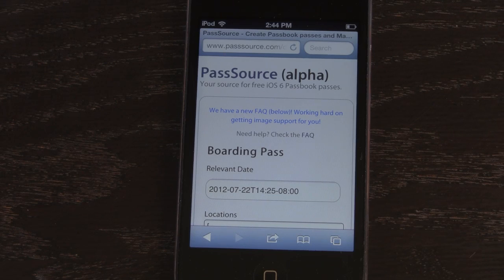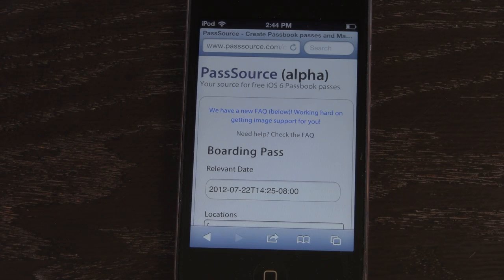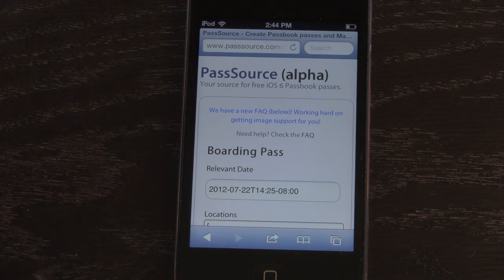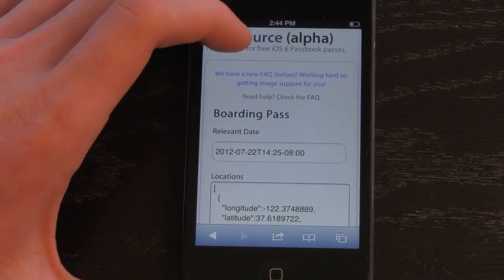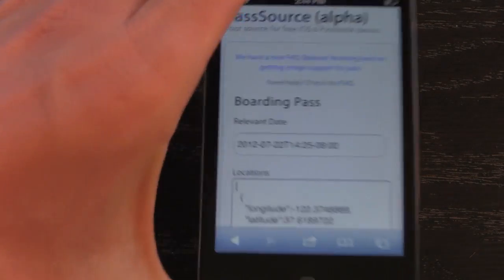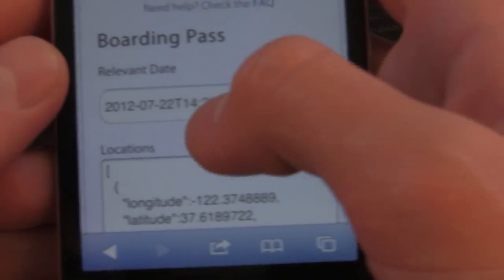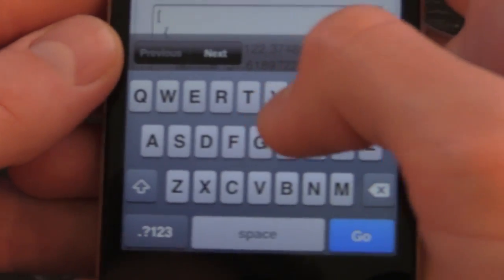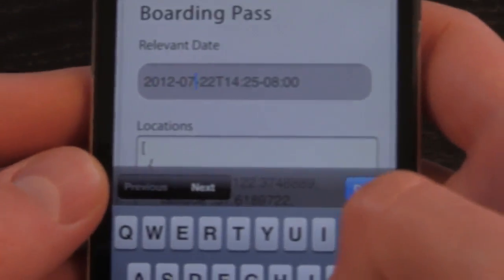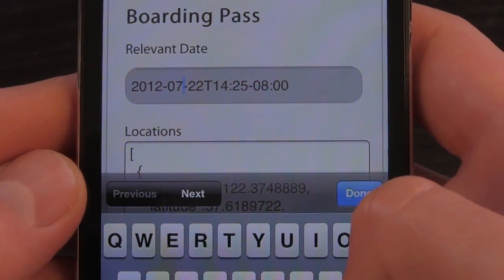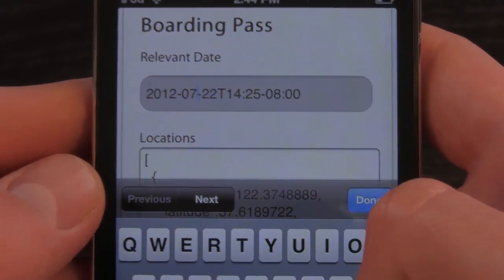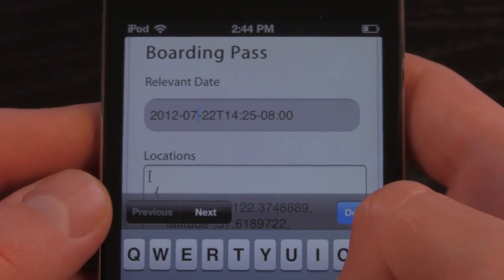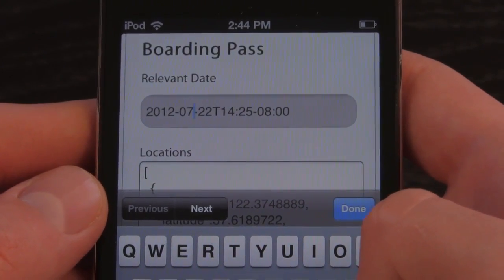Unfortunately, the functionality isn't quite there yet. However, you can definitely make some really nice-looking cards, and you can kind of just see what's to come in the full final release of iOS 6. Right here, what you can set is the actual date. Sometimes this changes it, other times it actually doesn't change it for the pass itself — it all depends on which boarding pass you're creating and which settings you have.